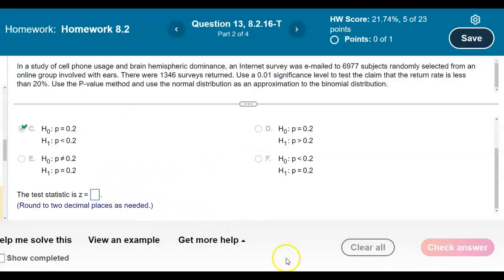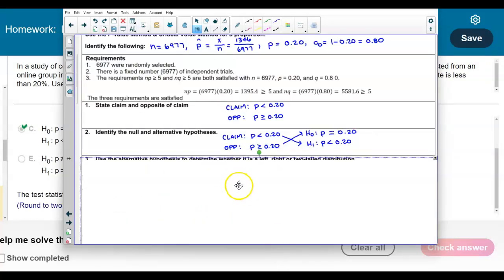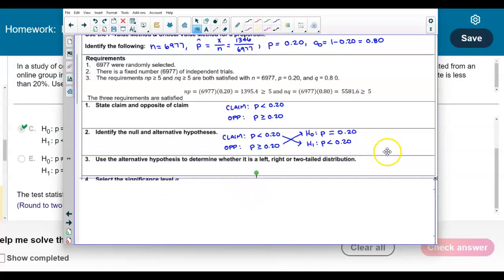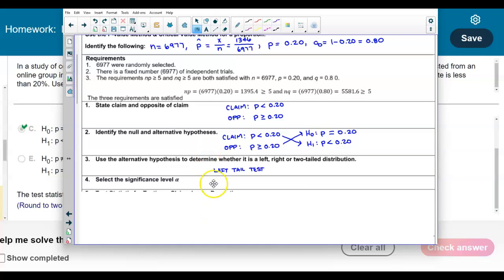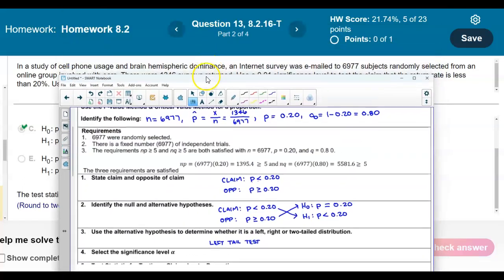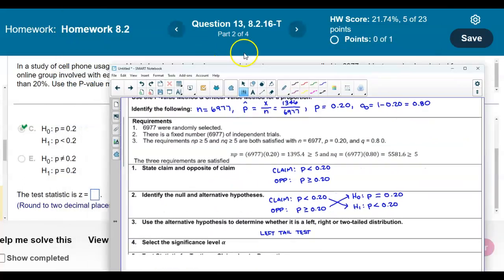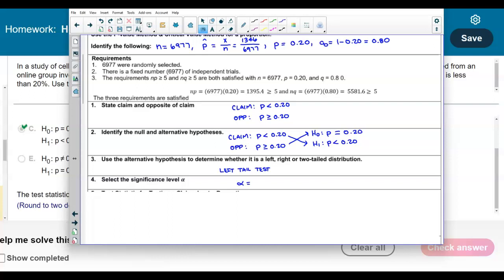Now we need to identify the test statistic. First, let's identify what kind of tail test this is. The alternative hypothesis uses a less-than symbol, so this is a left-tail test. The significance level given in the problem is 0.01, so alpha equals 0.01.